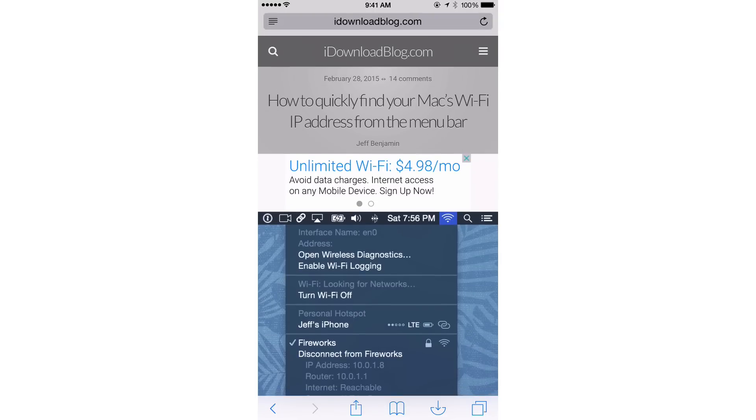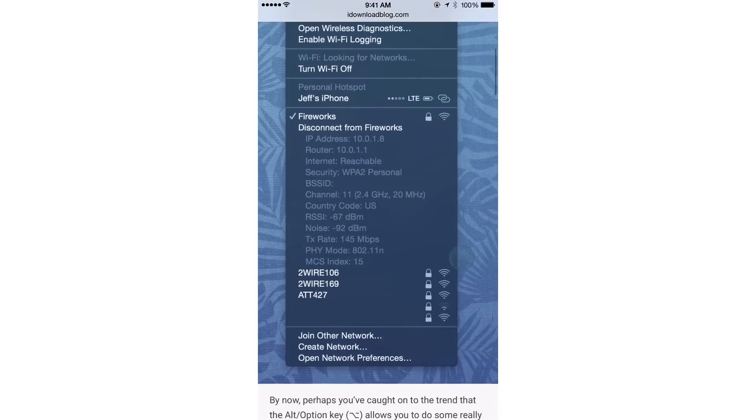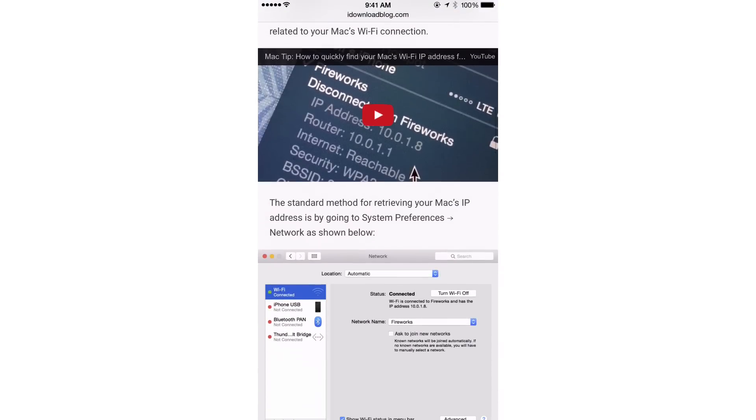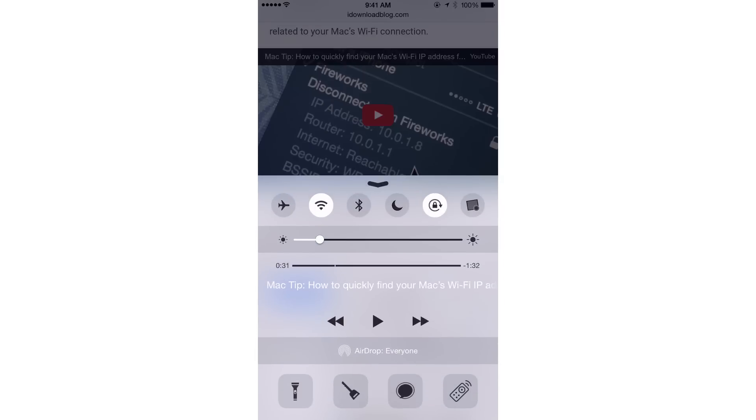I want to show you a new jailbreak tweak called Auto-Rotate Videos, but before I actually show you what this tweak does, I need to show you something else. I need to show you this.